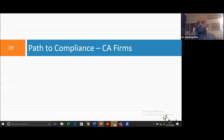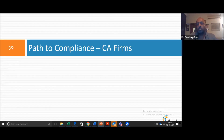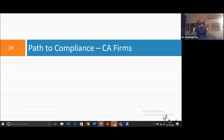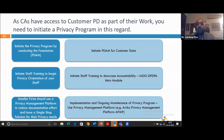The last point was around part-to compliance for CA firms. As CA firms, you are collecting data from your customers, and you have employees whose personal data you're processing. What's the path to compliance? You need to initiate your program by conducting the foundational step — developing that personal data attribute map — and it could start with your customer data.